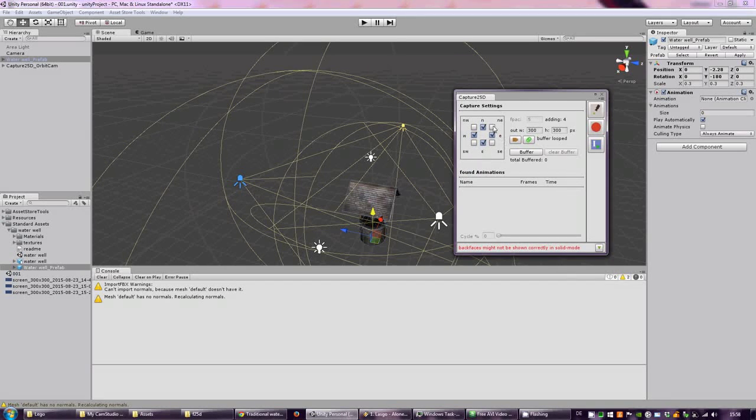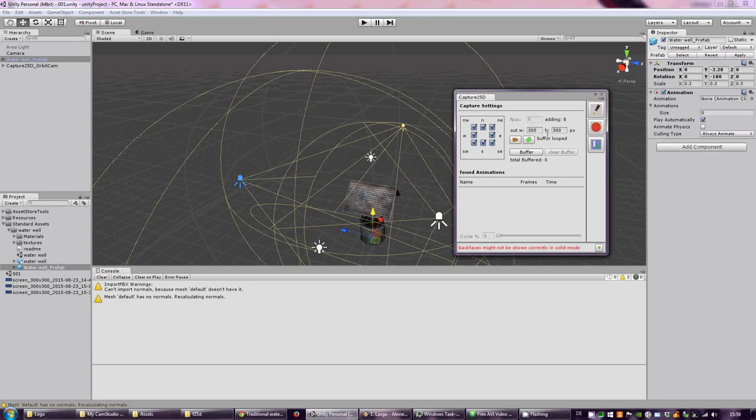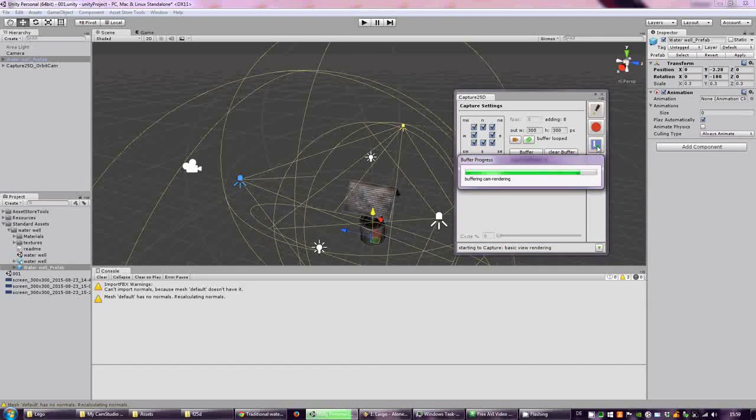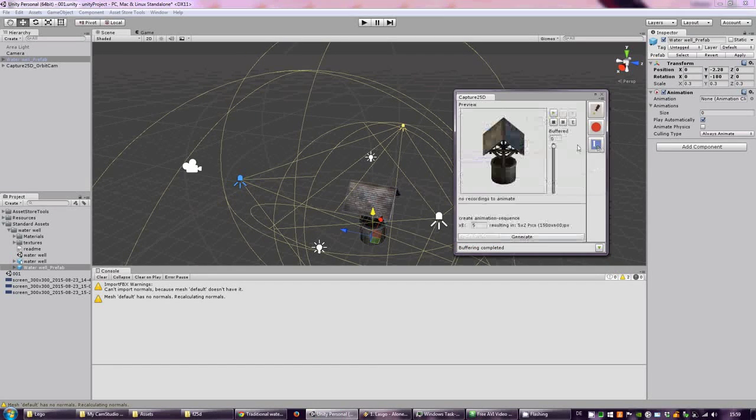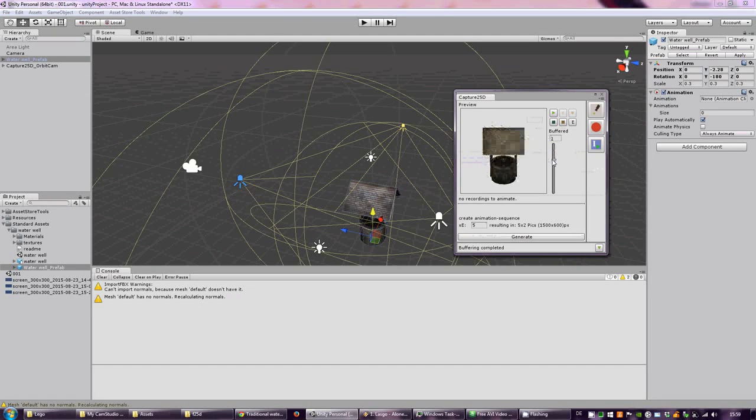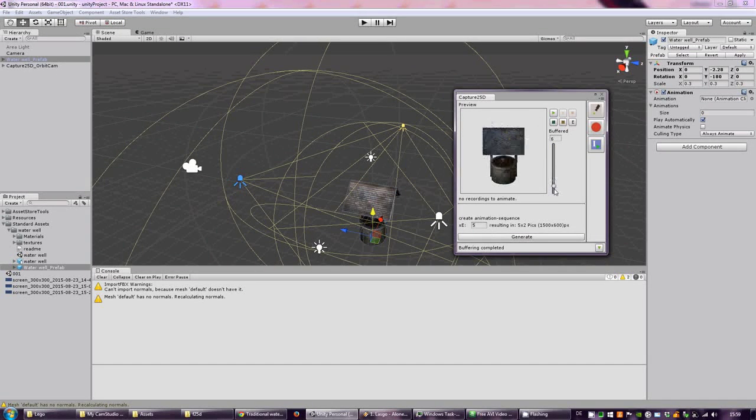We just want to capture all of the views, and we can buffer this and see what it looks like in the preview here. Those are all the views that are rendered out in our cycle.